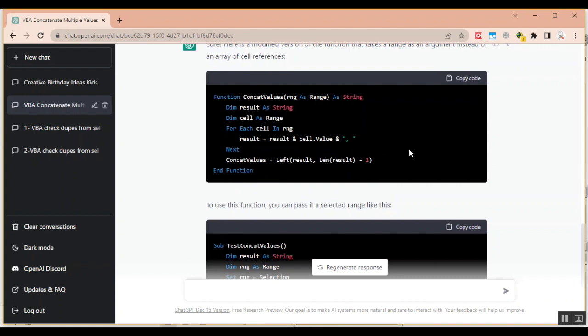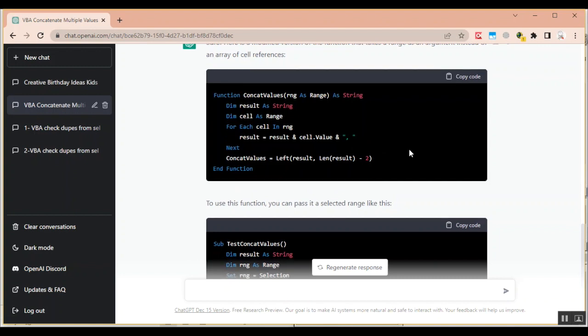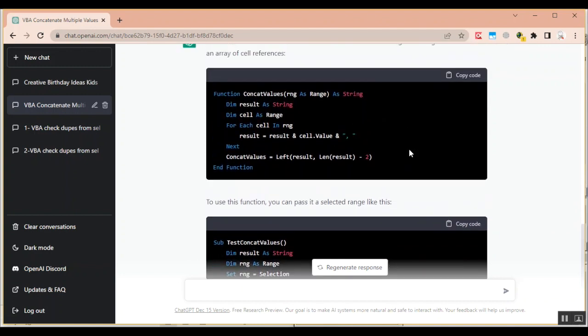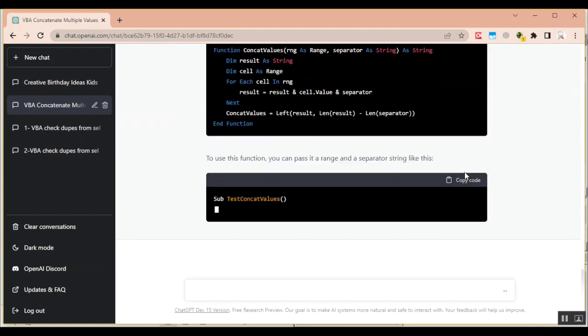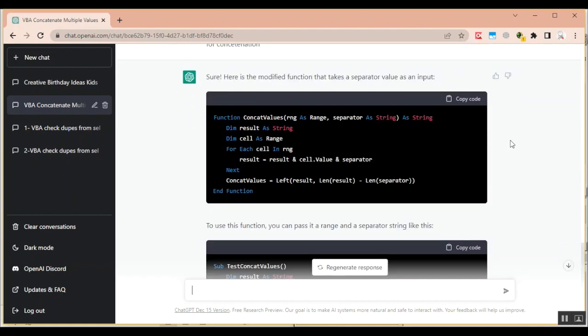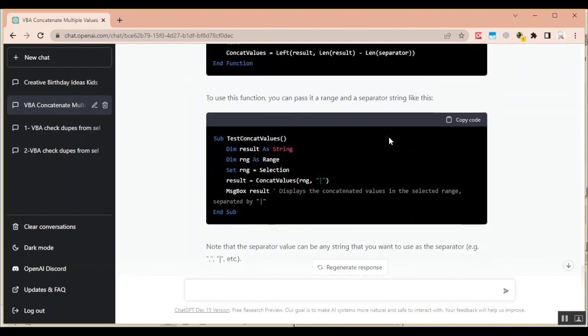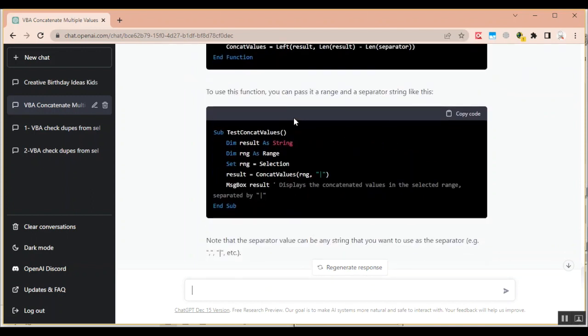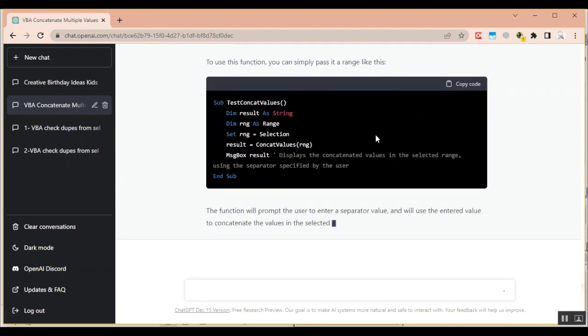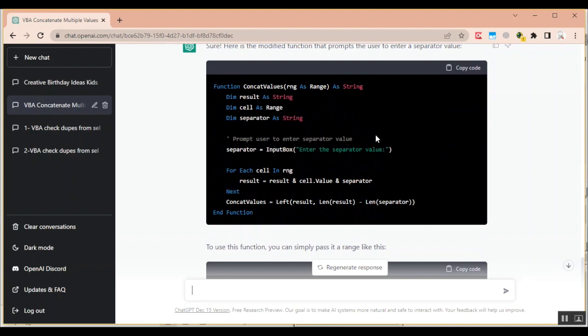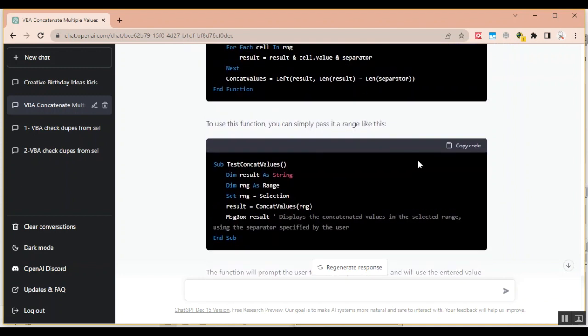So let's modify this code a bit and ask ChatGPT that instead of concatenating with a comma you wanted to ask us each time what would you like this to be concatenated with. I'm going to ask it again. Let's see what it does. Alright so it has written the same function but for the subroutine it's saying use this function you can pass it a range and a separator string like this. So it's still hard coding the separator string. What I want is that the code must ask us what separator we want to use as an input value. Alright so now we see that it has modified our function and by the looks of it it has done it correctly as it has created a new variable named as separator and put it in an input prompt box. So it will ask the user each time what separator you want to use which is correct. So let's test it out.